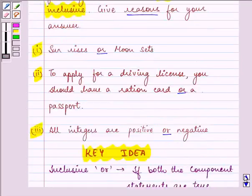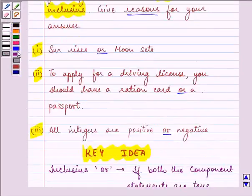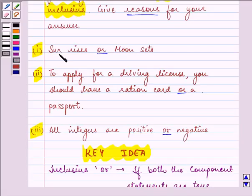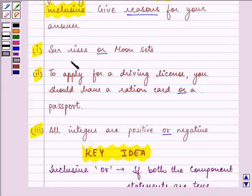Let us read the first component statement: 'Sun rises or moon sets.' The component statements are 'sun rises' and 'moon sets.' Either of the two happens — sun rises or moon sets — but they both cannot happen together. So here, OR is exclusive.